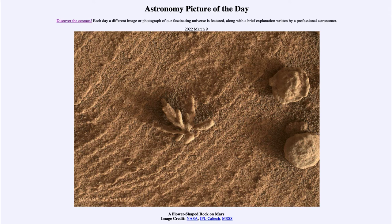Now we know that Mars does not have any living objects like this, and certainly nothing as complex as a flower or any other kind of plant or animal. And while there's still the possibility that some kind of very basic life exists on Mars, we pretty much know that there is no complex life on Mars.